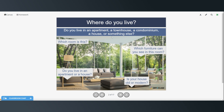So where do you live? Do you live in an apartment, a townhouse, a condominium, a house, or something else? And then which room is this? Looks like the living room. What furniture can you see in this room? Well, there's a sofa, some chairs, tables, lamps. And is your house old or modern? This looks like a very modern house because of the large windows and the modern furniture. But some people live in older houses.